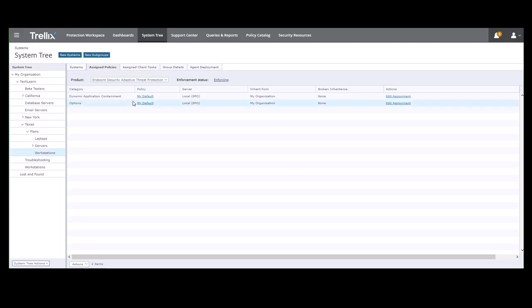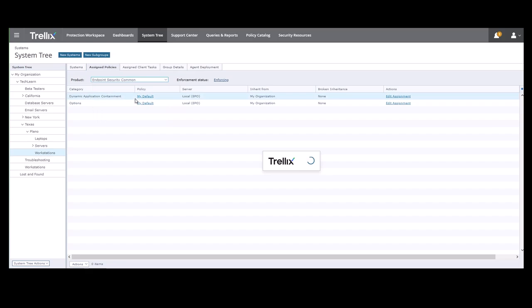Now for our product, we will select Endpoint Security Common and we're going to click on Edit Assignment in the Actions column.